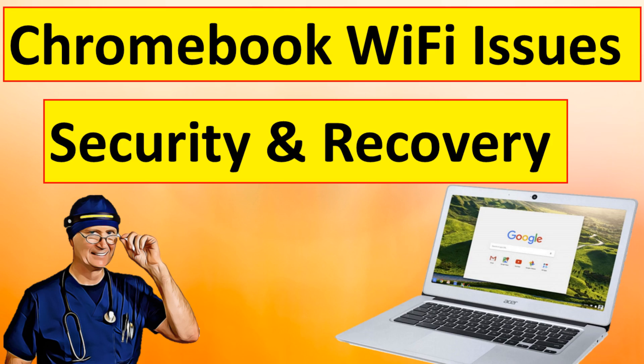We'll explore issues surrounding Wi-Fi connection, security settings, and data backup for the Chromebook.